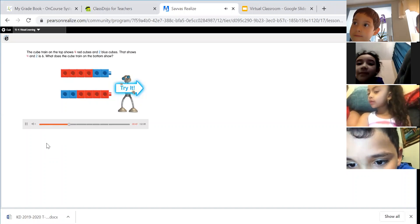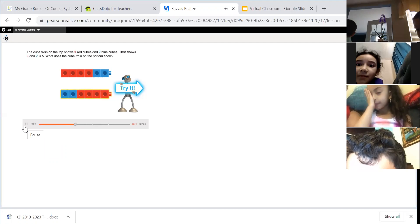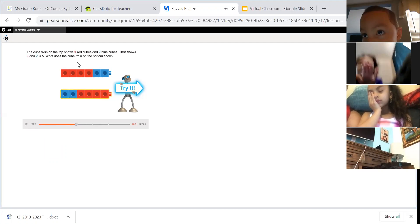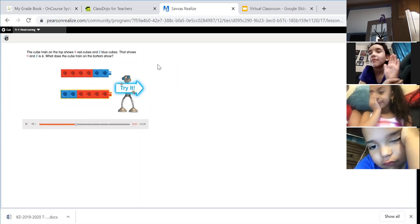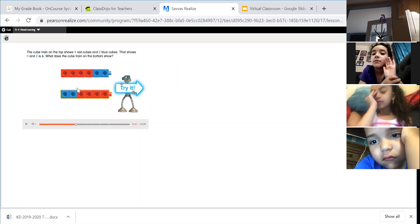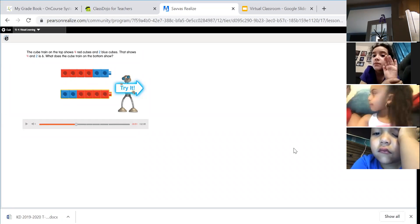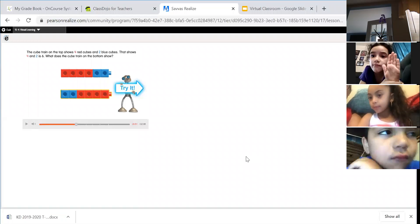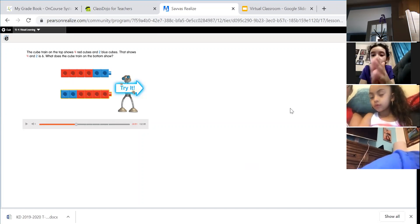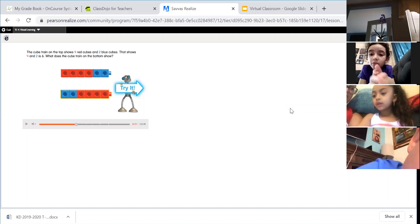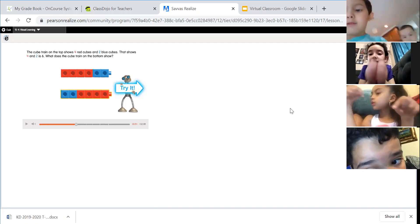The cube train on the top shows four red cubes and two blue cubes — that shows four and two is six. What does the cube train on the bottom show? Addend, addend, sum. There are two blue cubes and four red cubes, which shows two plus four equals six.